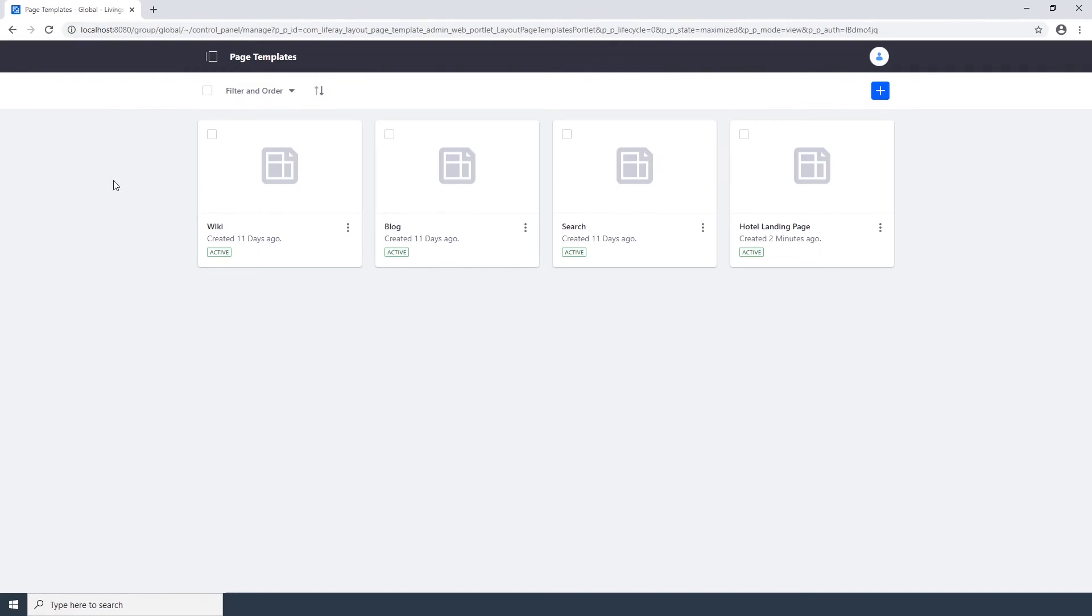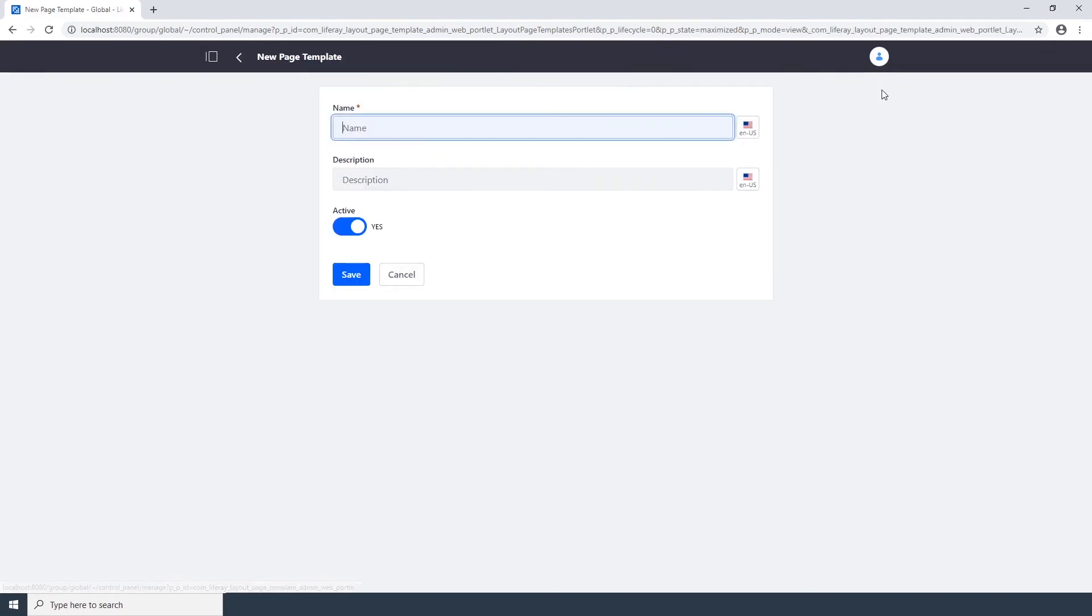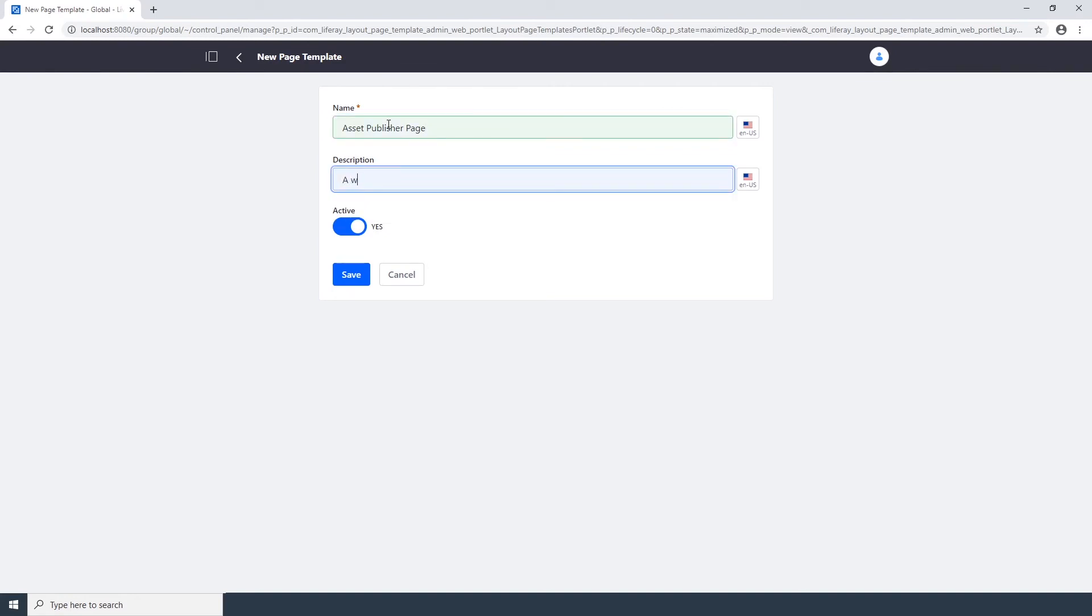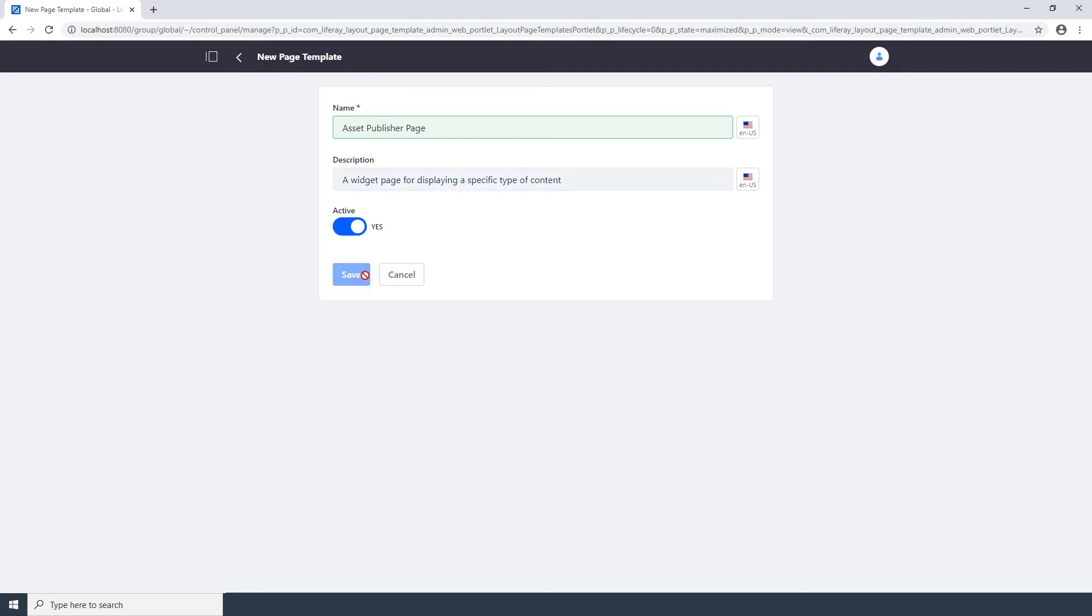Now it's time to create a second page template. Click the Add button in the top right corner. We're going to name this page Asset Publisher Page. We're going to enter a widget page for displaying a specific type of content. And click Save.